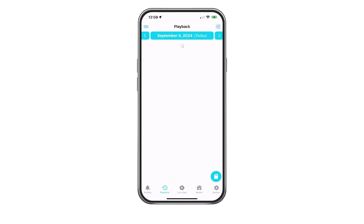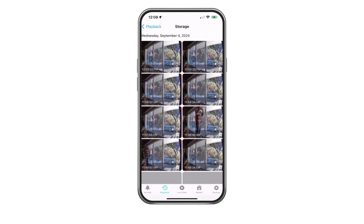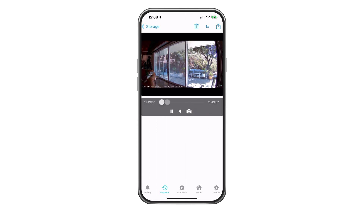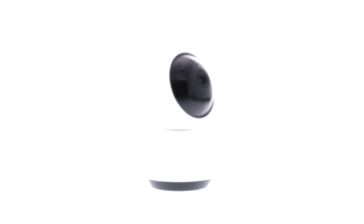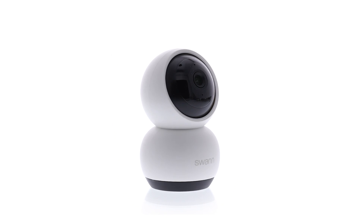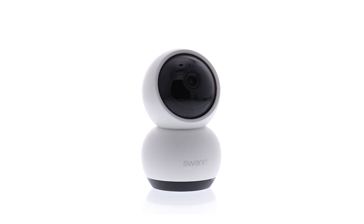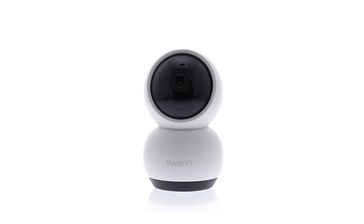Tap Playback and then select the Micro SD Card button to review recorded events. Scroll to the event and select a thumbnail. Congratulations! Your new SWAN 2K Pan & Tilt Wi-Fi Camera is now fully set up and ready to use.